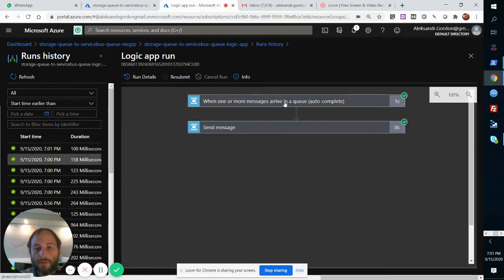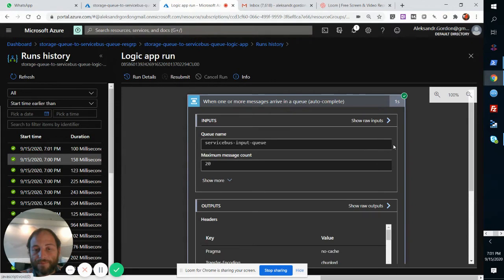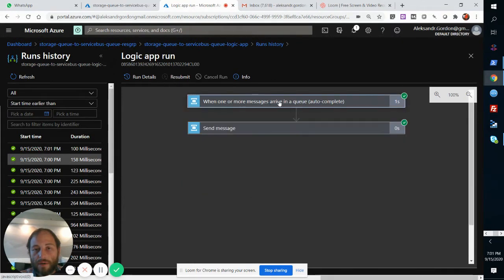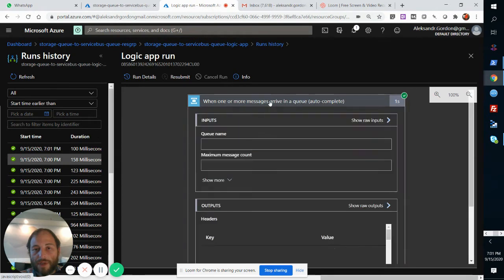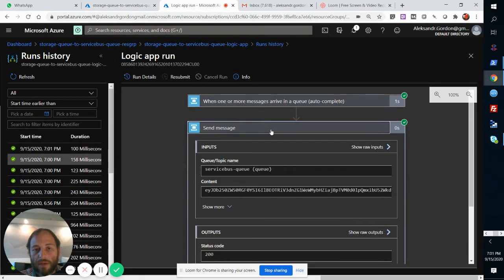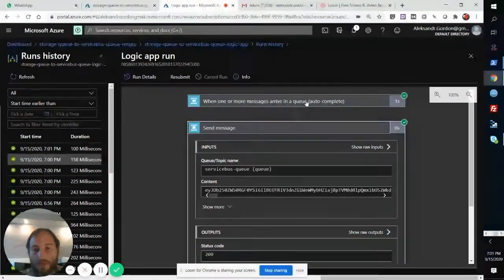If we look at one of them, we'll see that this is the trigger, right? Every three seconds, it's looking at that queue and it will send the message.